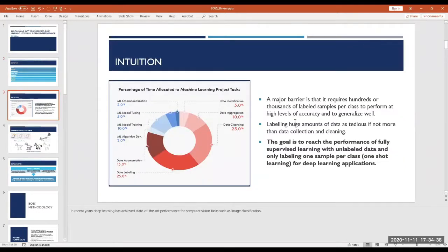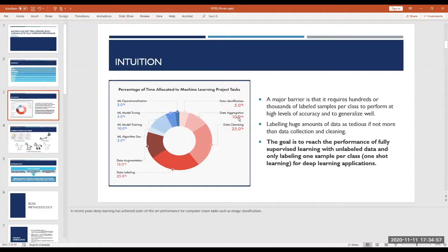To talk about the intuition behind this paper: in the MFI plan, the percentage of time allocated in a machine learning project is broken down as follows — about 5% of the time is devoted to data identification, about 10% to aggregation, about 25% to cleansing, and about 25% is taken in data labeling.